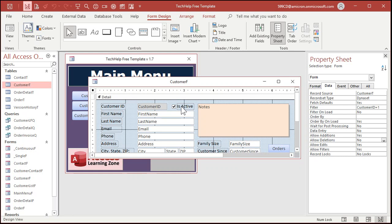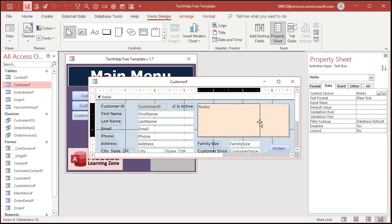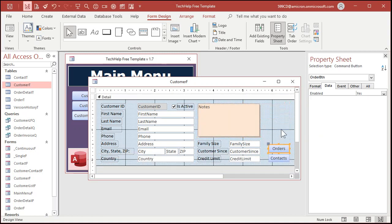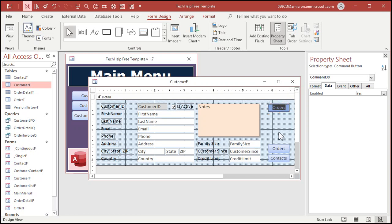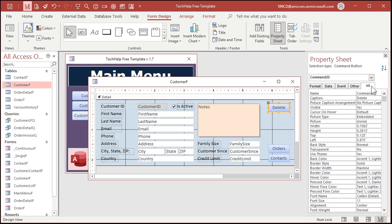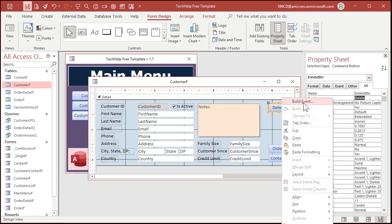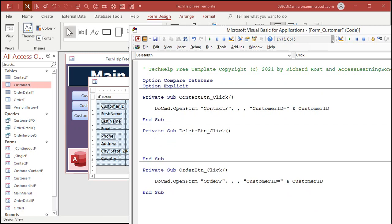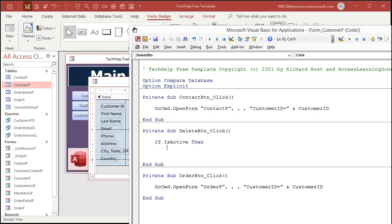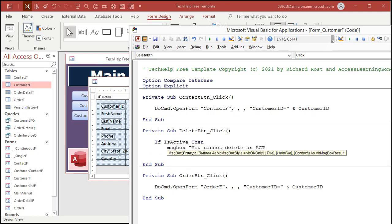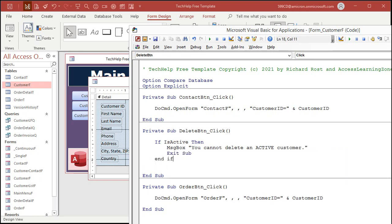First thing we're going to do is check to see if the user is active. If they're active, you can't delete them. So: If IsActive, then MsgBox 'You cannot delete an active customer', then Exit Sub — don't let them do it. It's that simple. A little if-then, which we covered in Intro to VBA, and a message box that just displays 'you can't delete an active customer'. You could even add a password requirement if you want, but let's keep it simple. Save it and come back out.